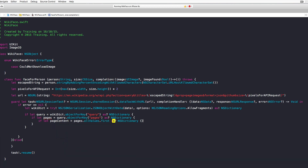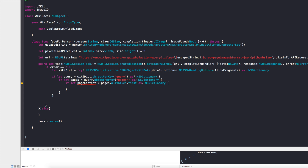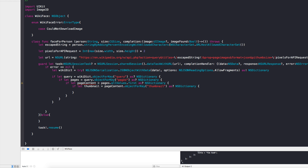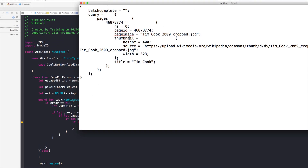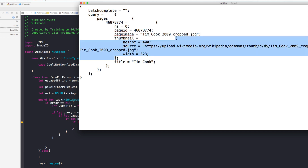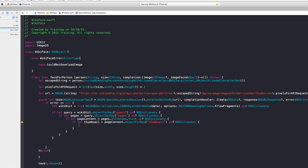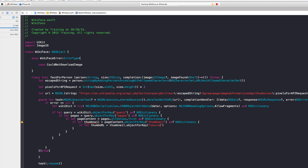Using allValues gives us access to the dictionary hidden behind the dynamic page ID key. Create another if let for the thumbnail: if let thumbnail = pageContent.objectForKey("thumbnail") as? NSDictionary. Finally, extract the image URL: if let thumbURL = thumbnail.objectForKey("source") as? String.